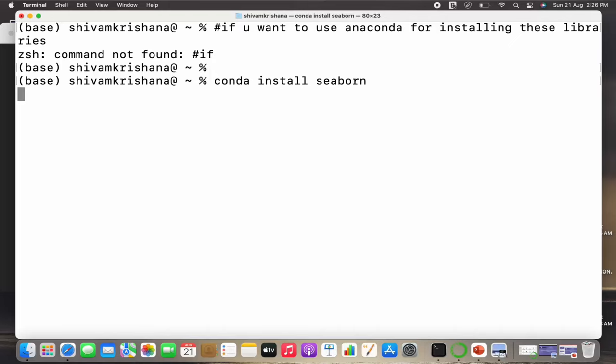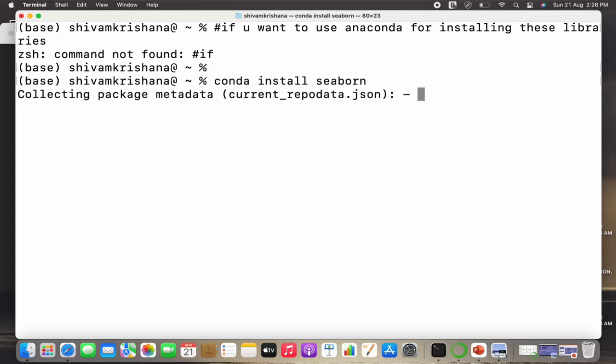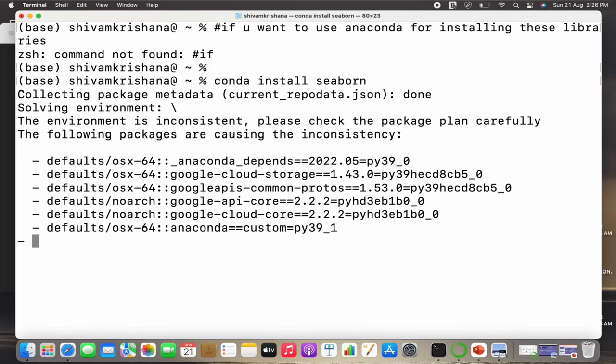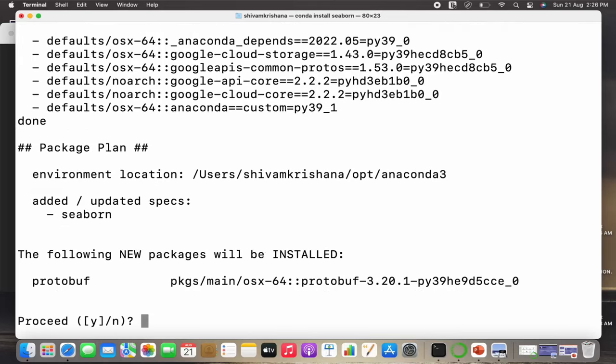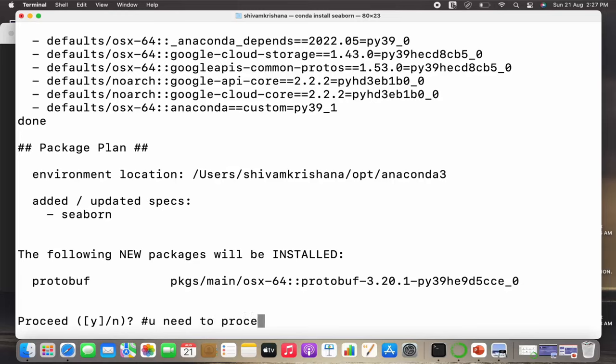The process will take some time. There is some background process going on. So it shows done. It's asking for permission to install new packages. Since I have already installed, I won't be proceeding with this, but since you're installing it for the first time, you have to proceed with 'y'.